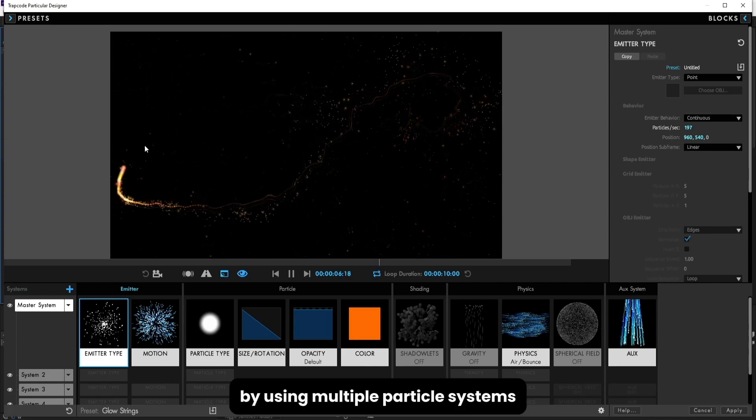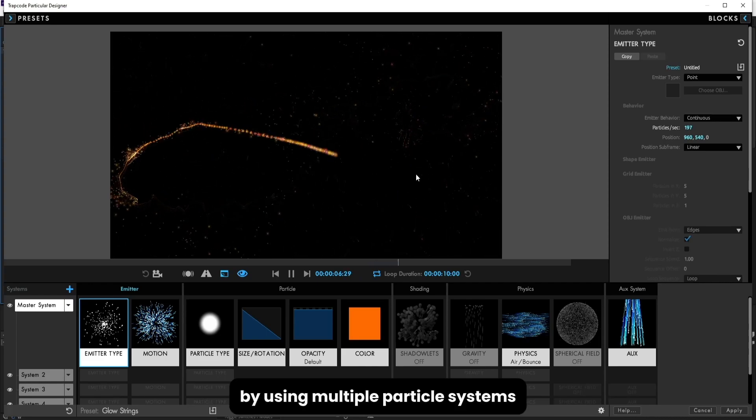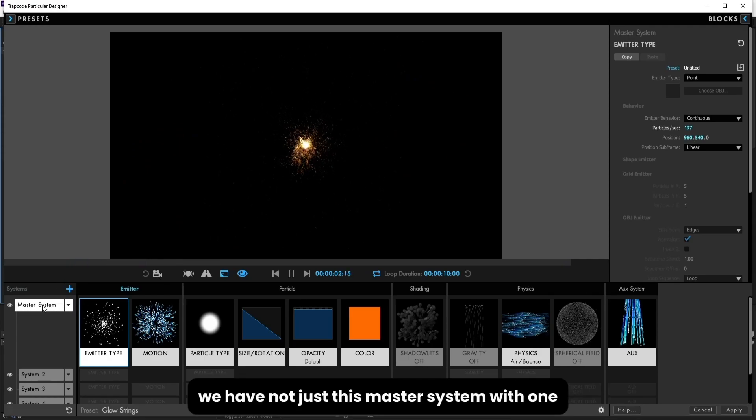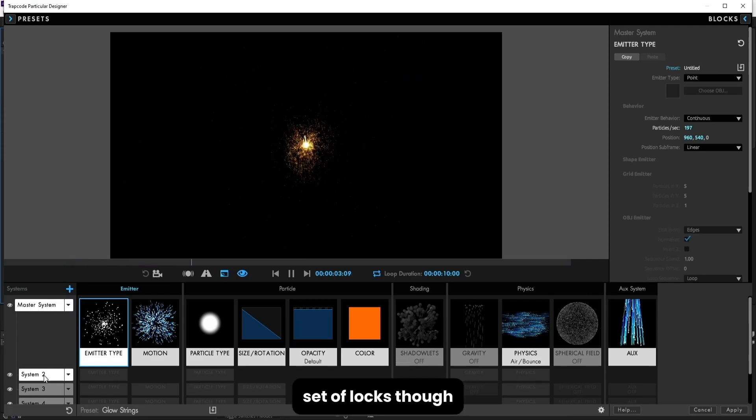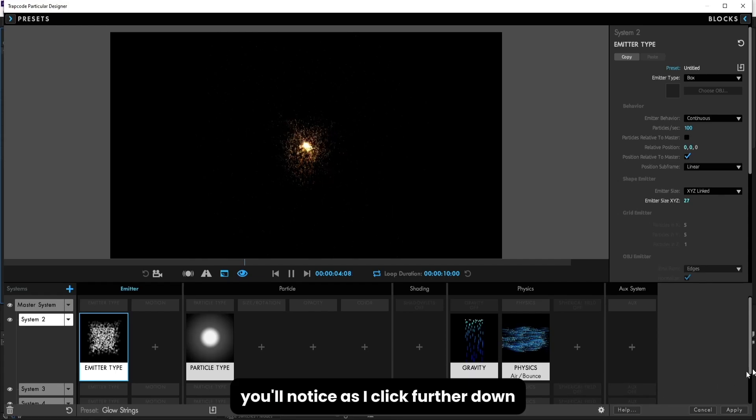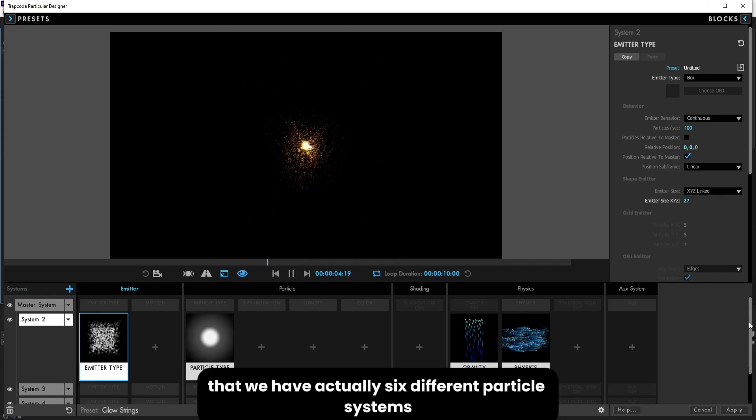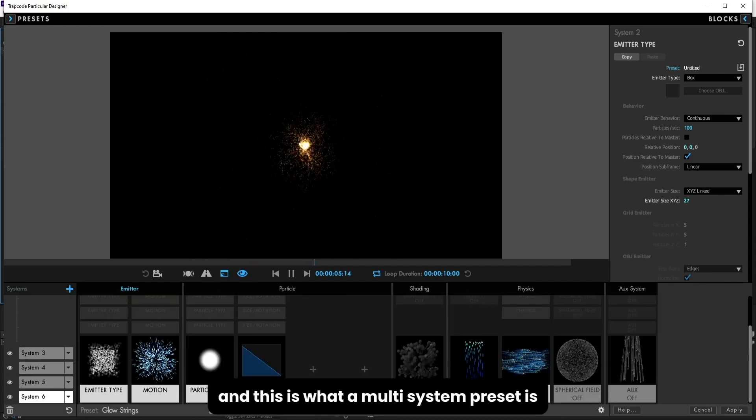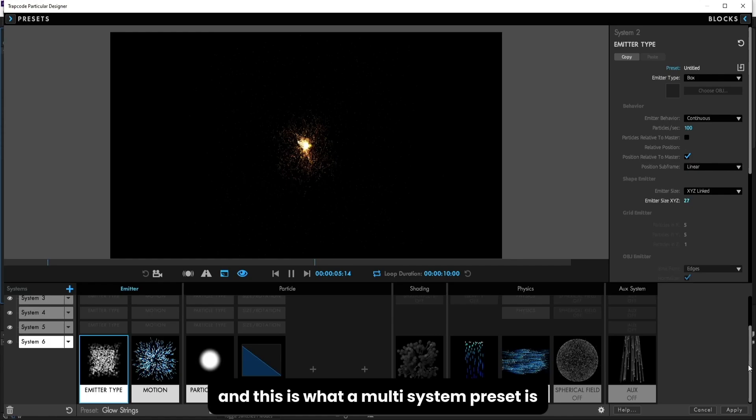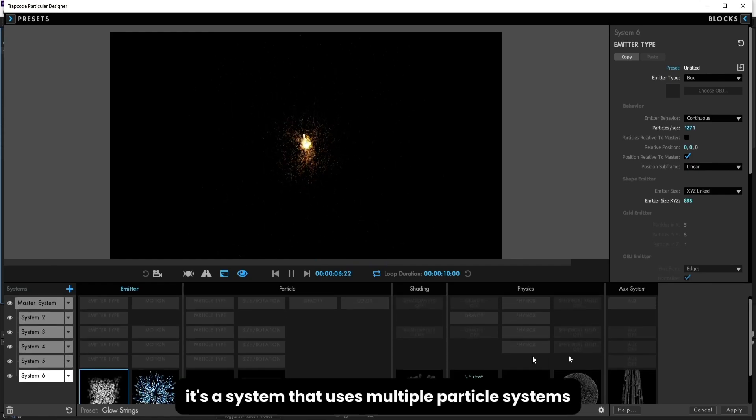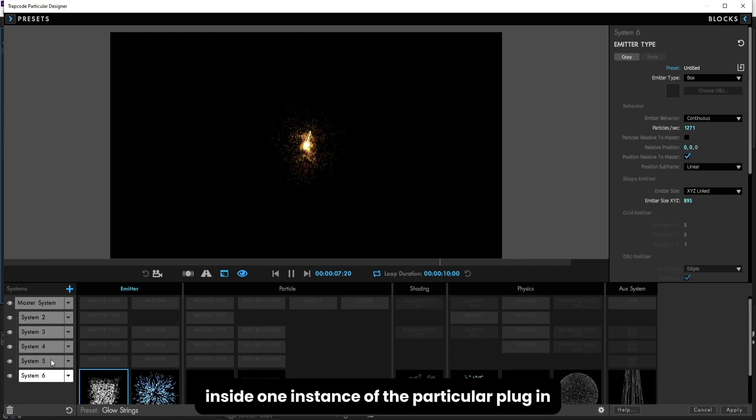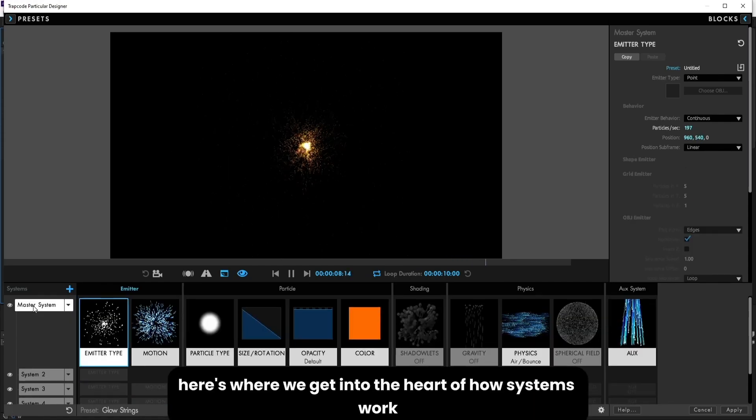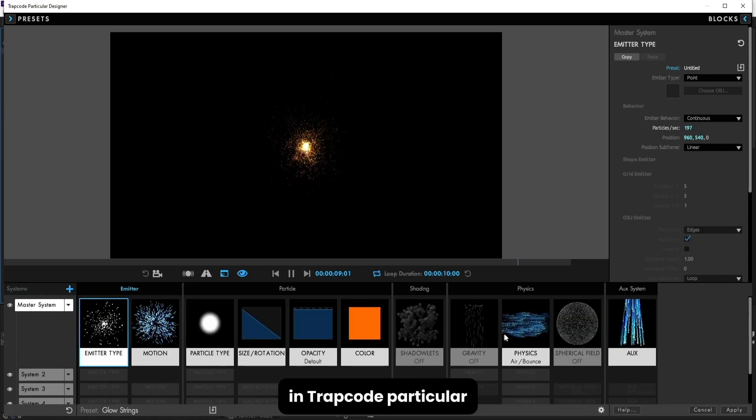Lots of things going on we're able to do complex presets like this by using multiple particle systems. You'll notice down here as I loaded this preset, we have not just this master system with one set of blocks. You'll notice as I click further down that we have actually six different particle systems, and this is what a multi-system preset is. It's a system that uses multiple particle systems inside one instance of the particular plugin.